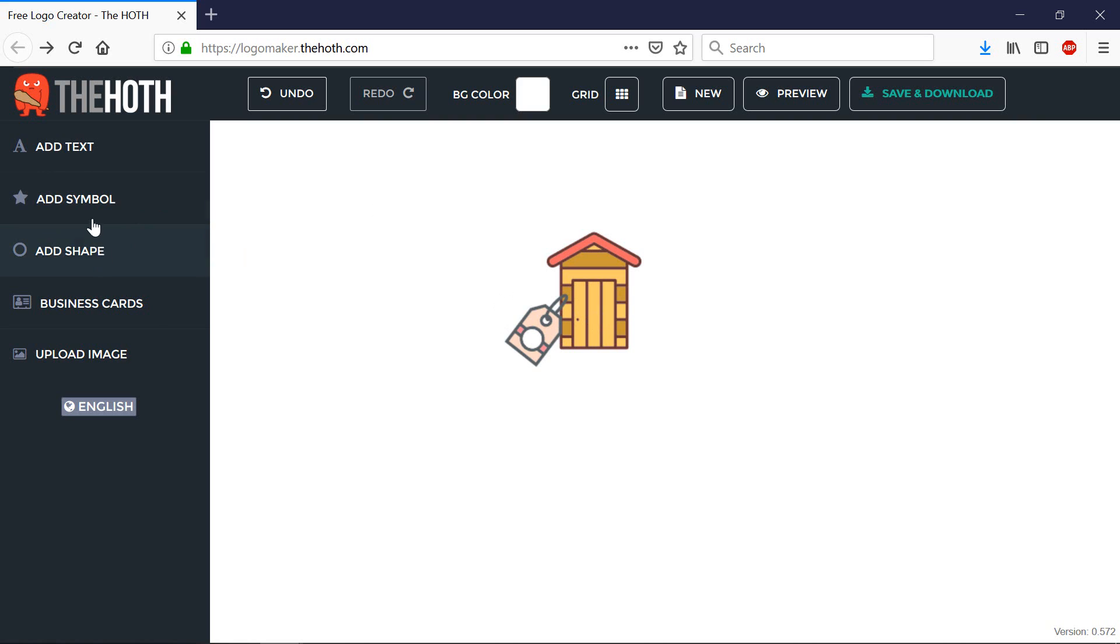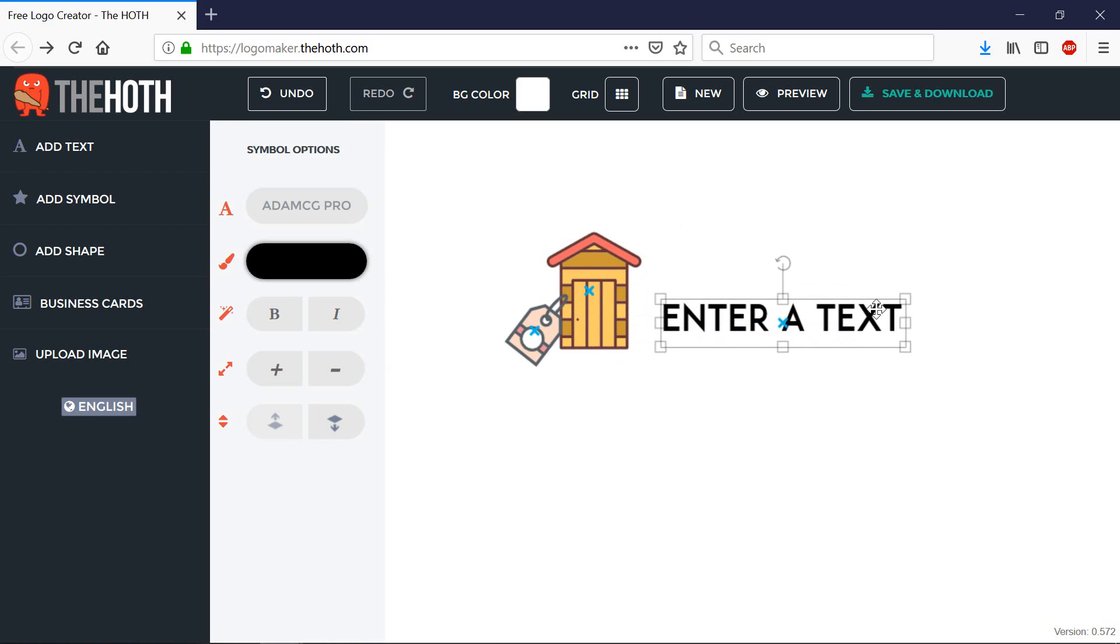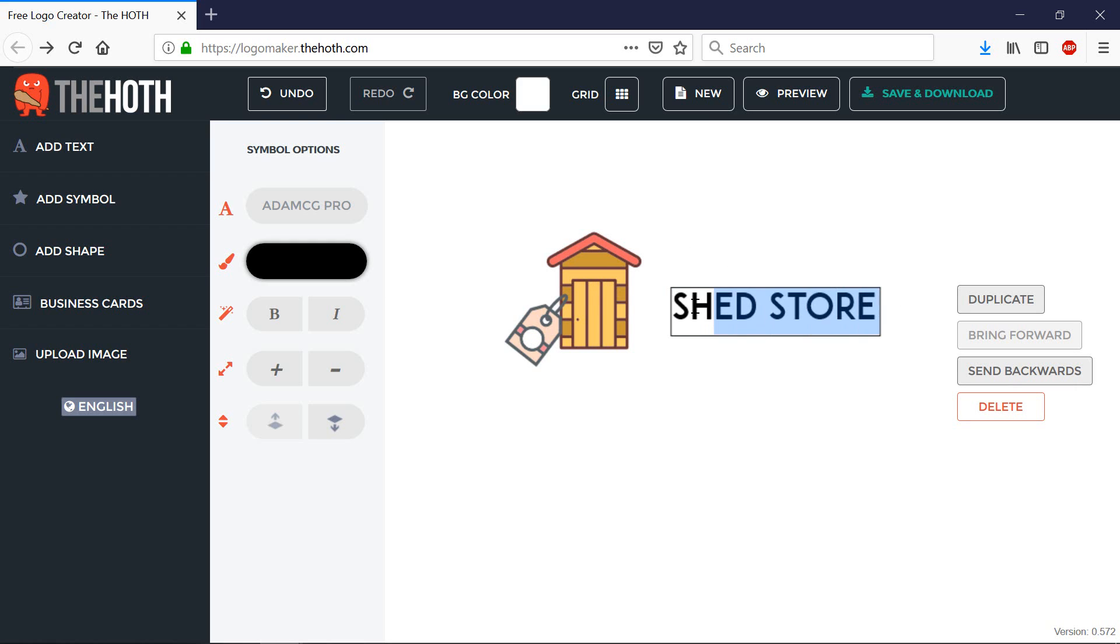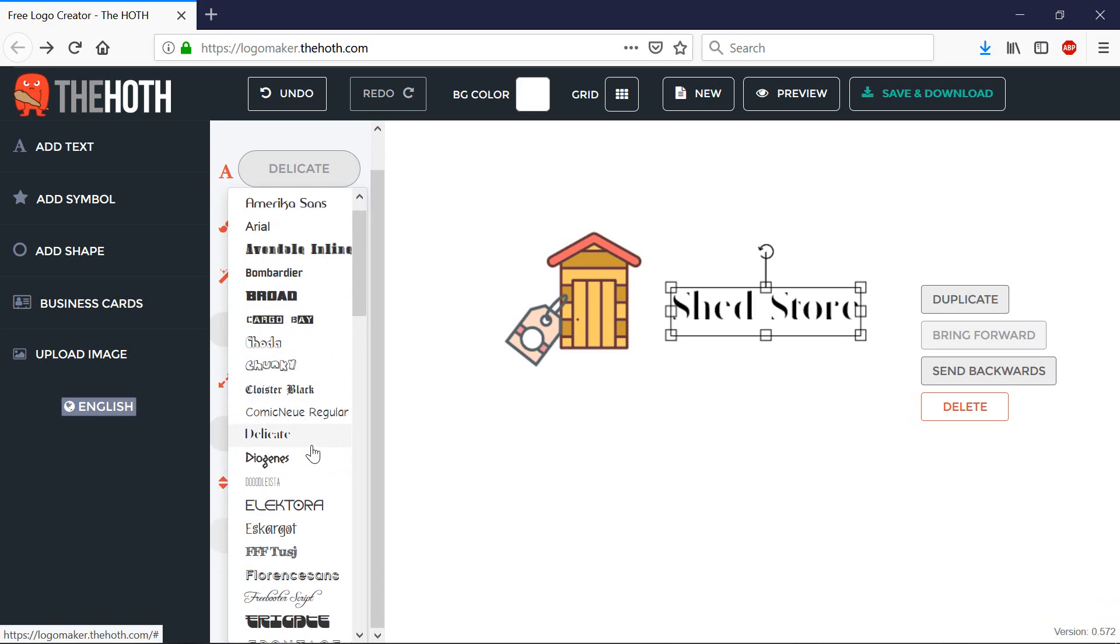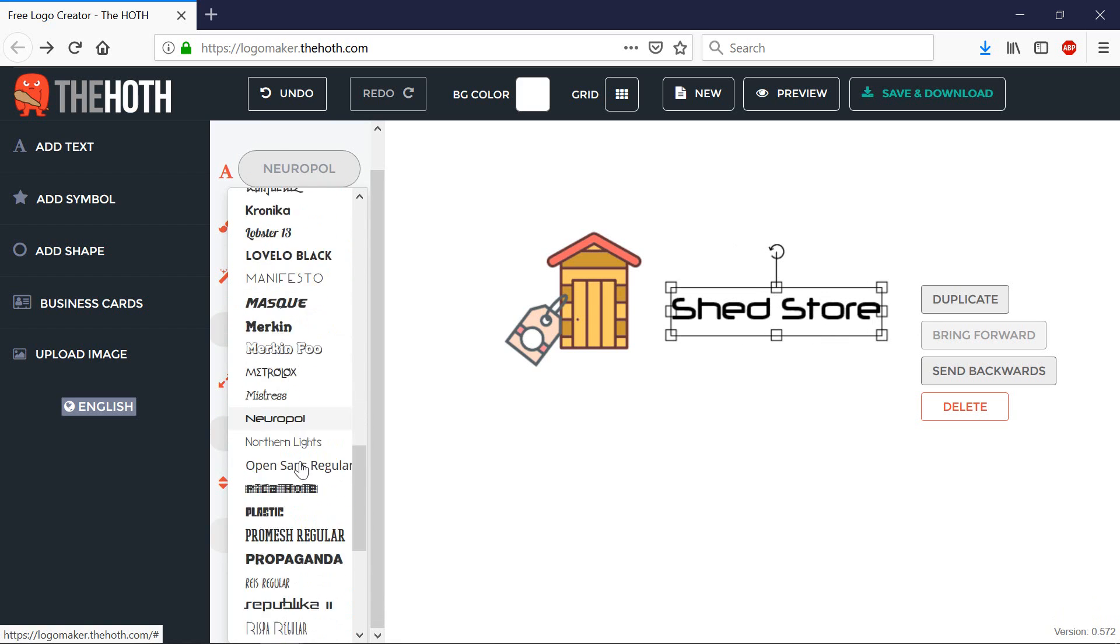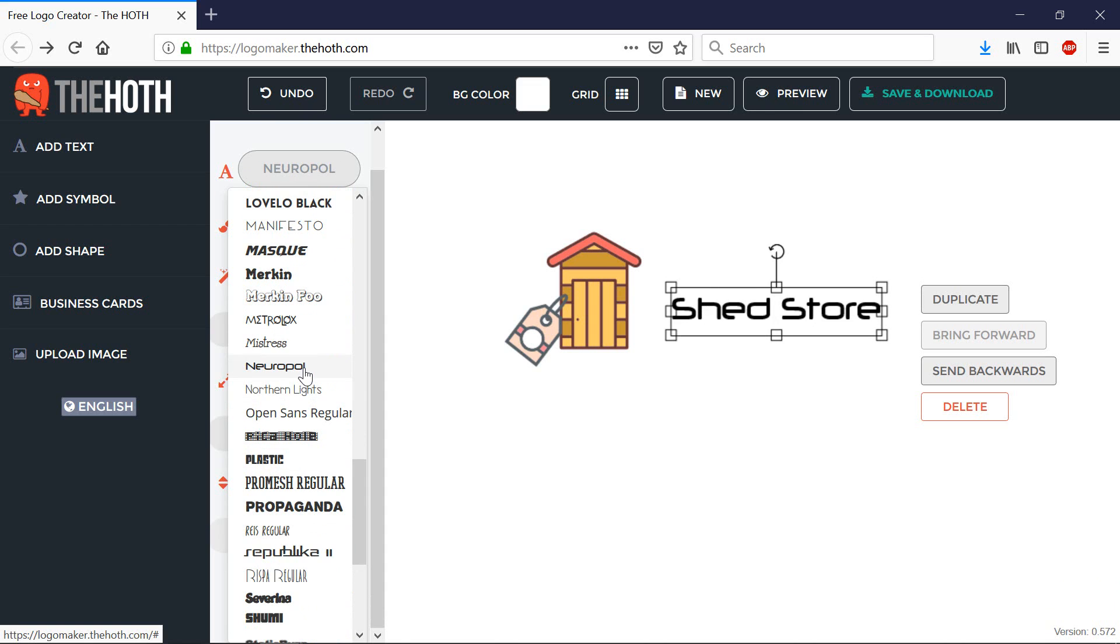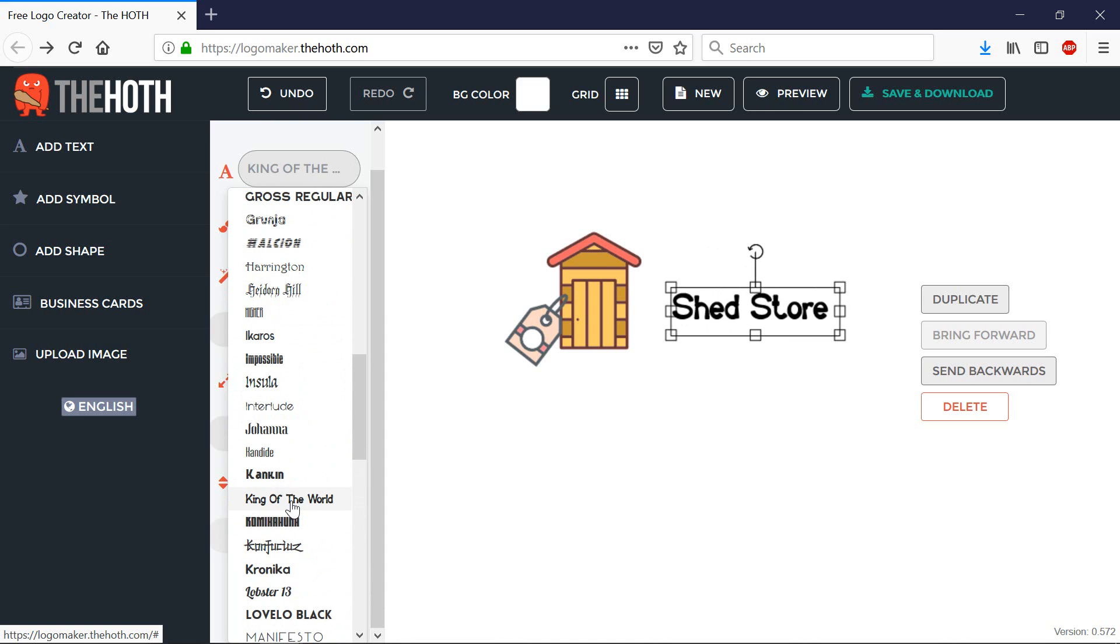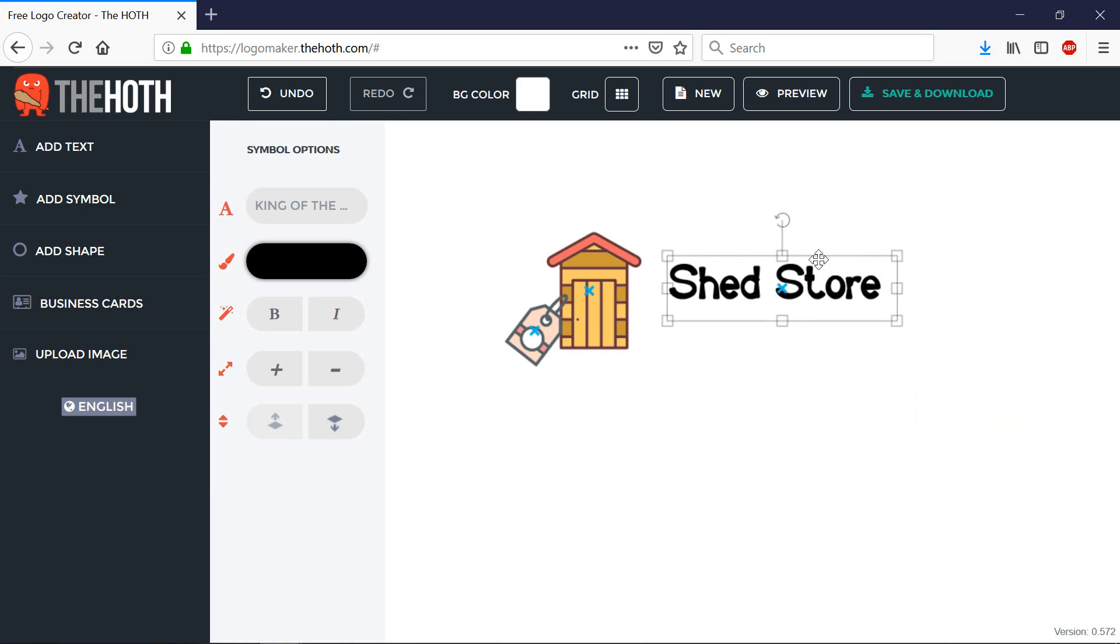Now I can go and add some text. I can move that text. I can then also click on that and if I click on this area over here, I can select a font. I think that looks okay. I can resize that.